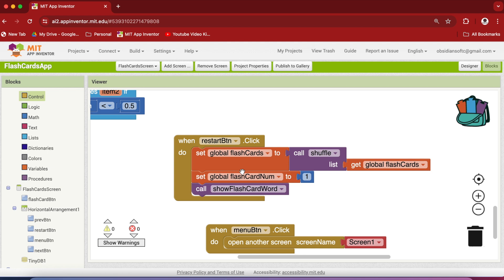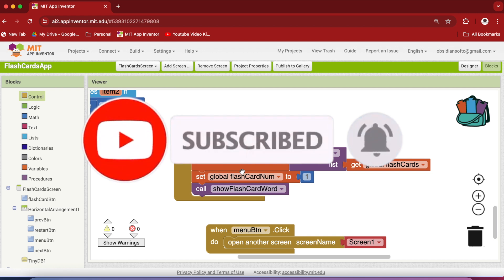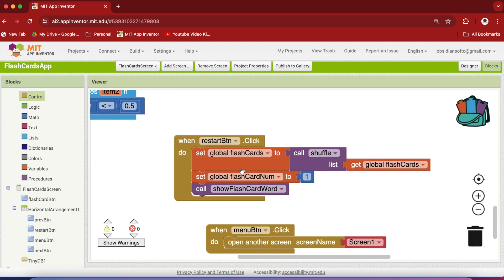I hope you like this video and that you make a very cool flashcards app to use personally or to share with friends and family — it's also a great app to publish to the Play Store. Please like and share this video, and if you haven't subscribed to my channel, kindly do so to not miss any of the great projects I have planned. Thank you for watching, have a good day and goodbye.